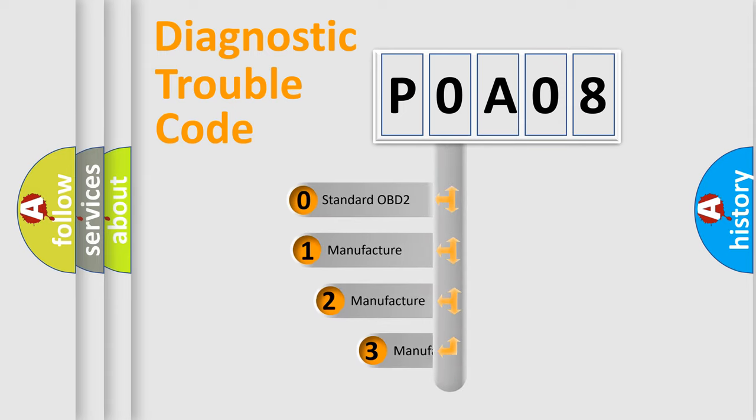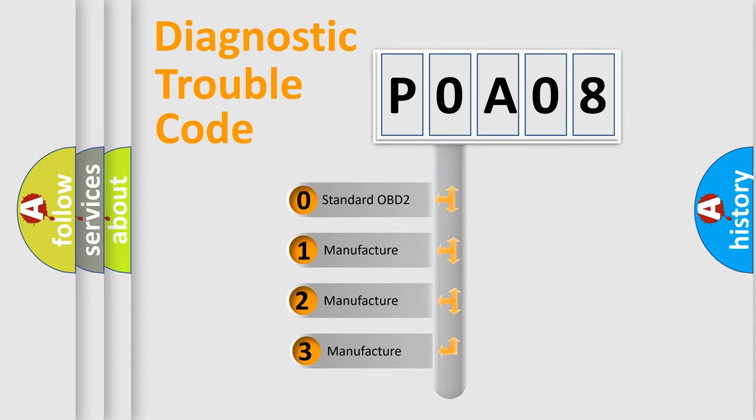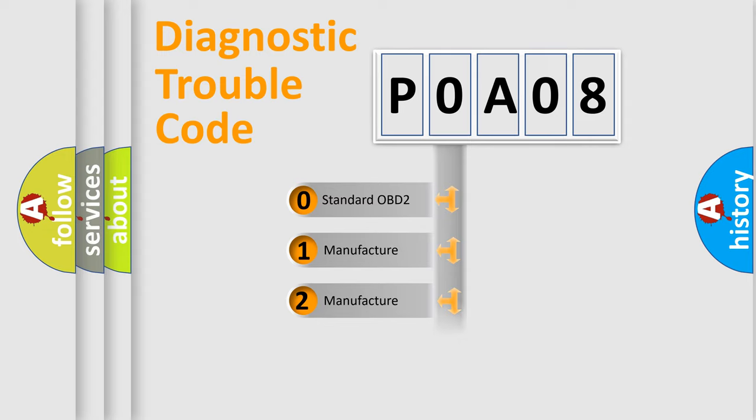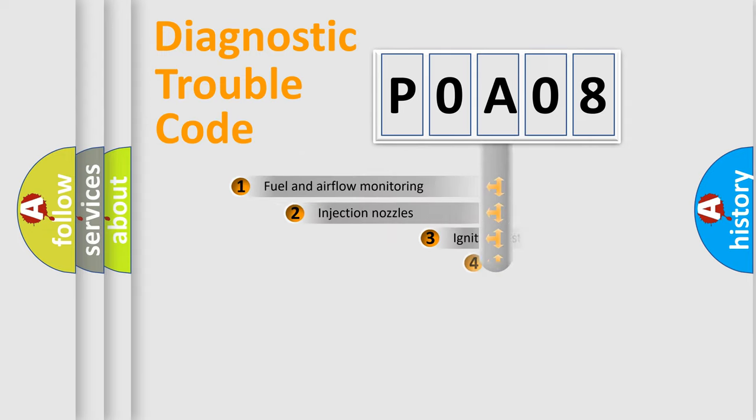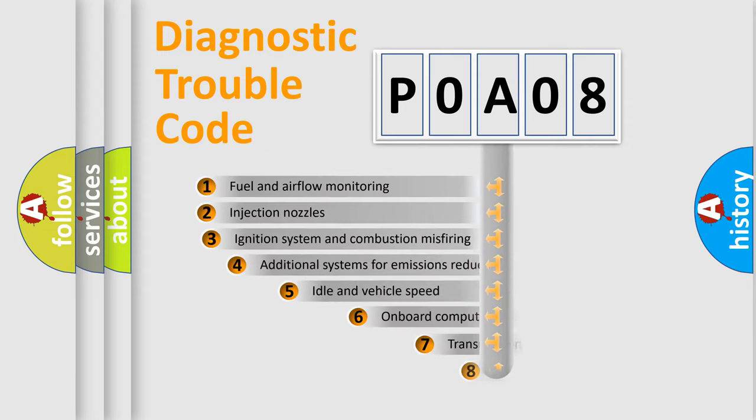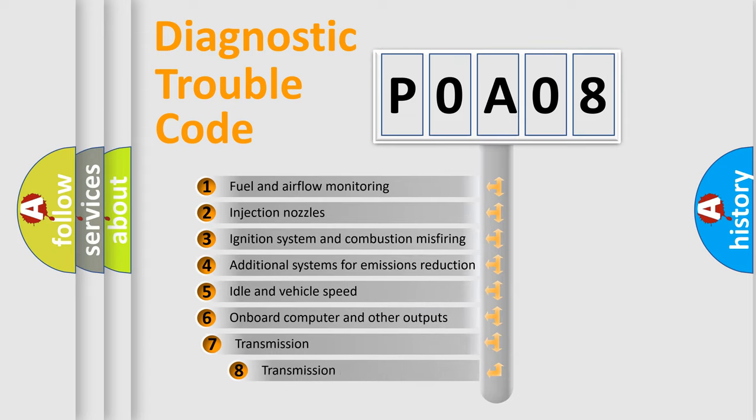If the second character is expressed as zero, it is a standardized error. In the case of numbers 1, 2, or 3, it is a more prestigious expression of the car-specific error. The third character specifies a subset of errors.